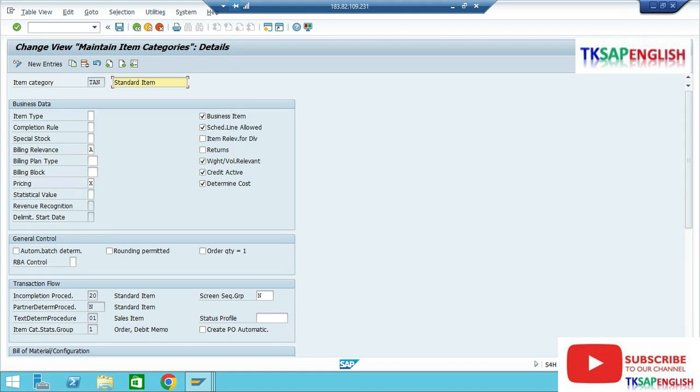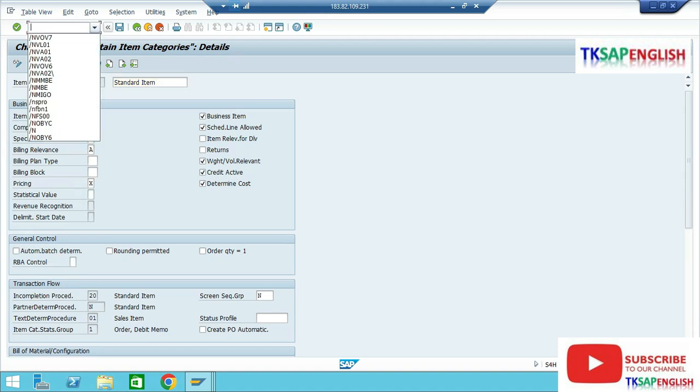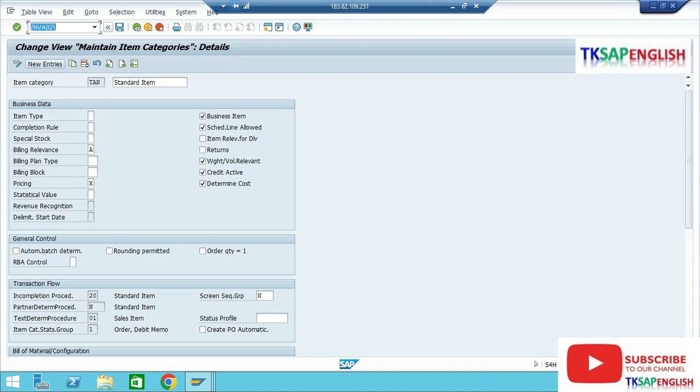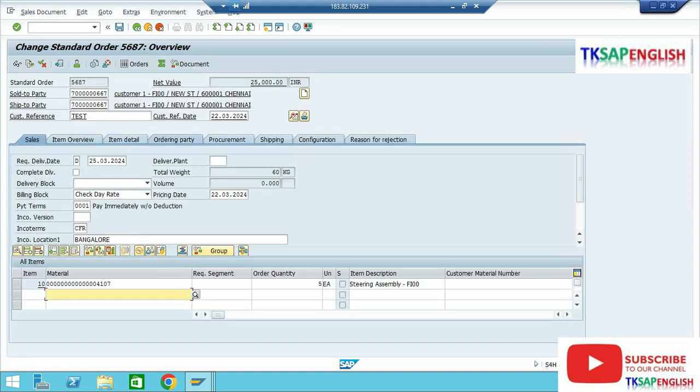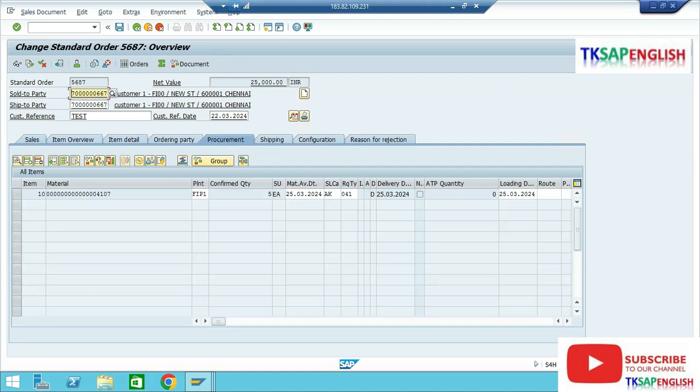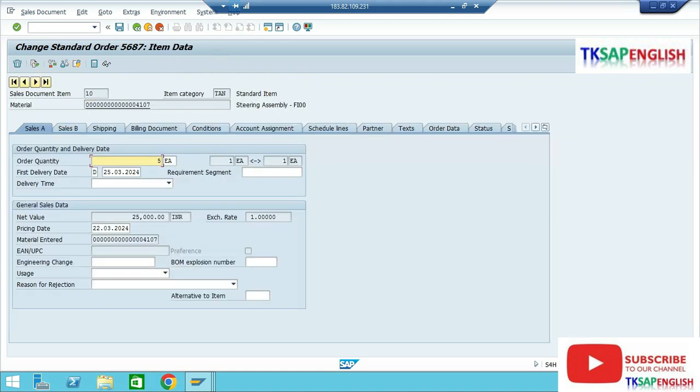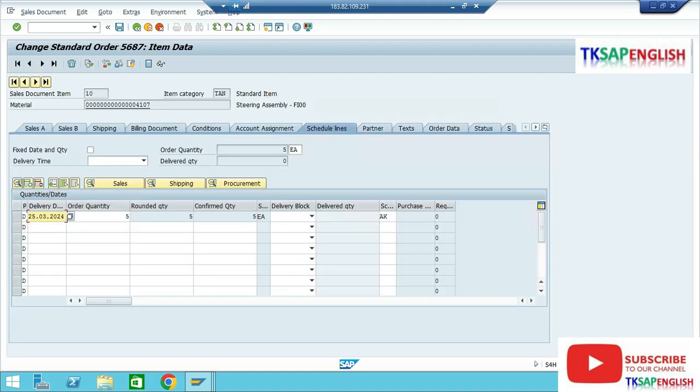Here we need to select position, enter TAN item category, then double-click. Verify all the line items. Then go to VA02 to verify our schedule line item category. Enter the sales order number, then under procurement select the line item, select schedule lines. Our schedule line category is AK.